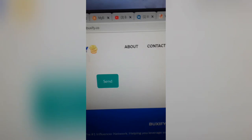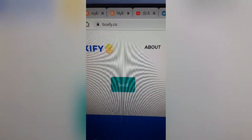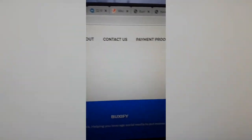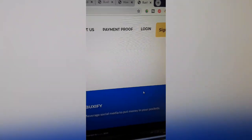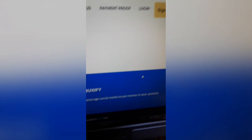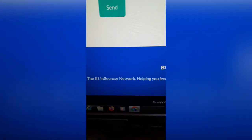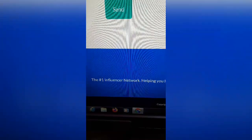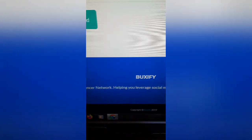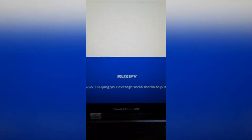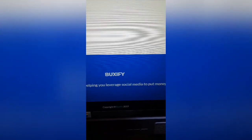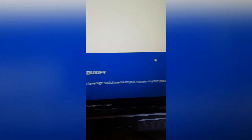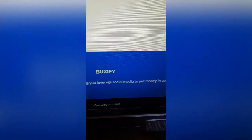So here it is, Buxify.co and we're on their page. Let's have a look down here. Of course it says the number one influencer network. They always seem to say that. That's one of the ways you can recognize. They always say that.